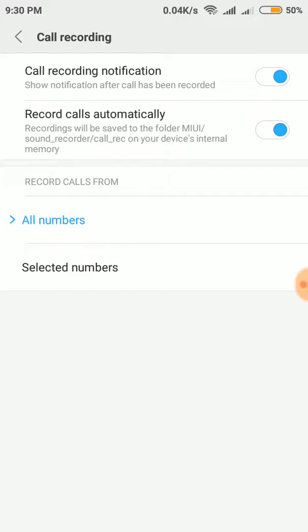As it says below, record calls from all numbers. So this is the way by which you can record all the calls in Redmi phones, and all the recordings will be saved in the sound recorder call recording folder in the Explorer.